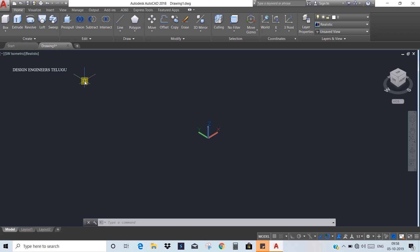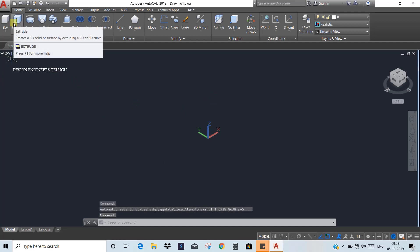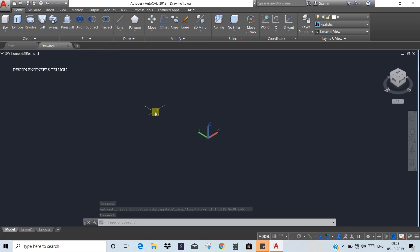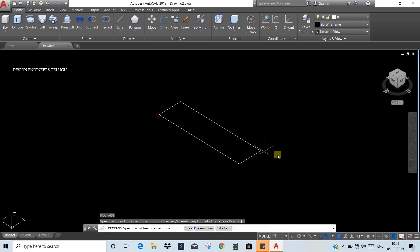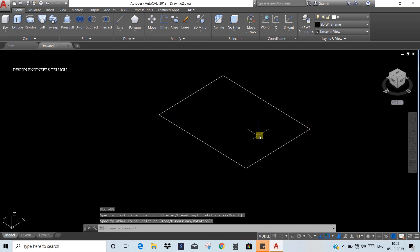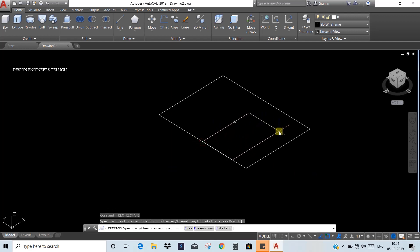The first command is Extrude. If we have a 2D object — for example, a rectangle — we can use it. We draw a rectangle using the REC command. If we have a simple shape like a rectangle, we can change and work with it.